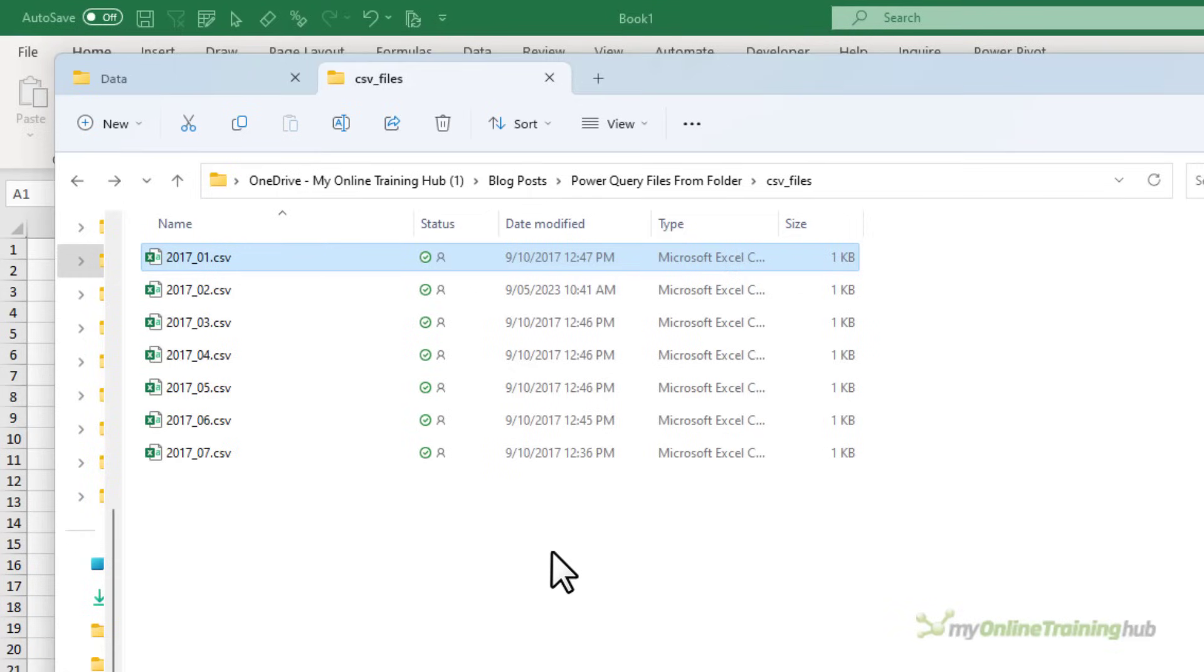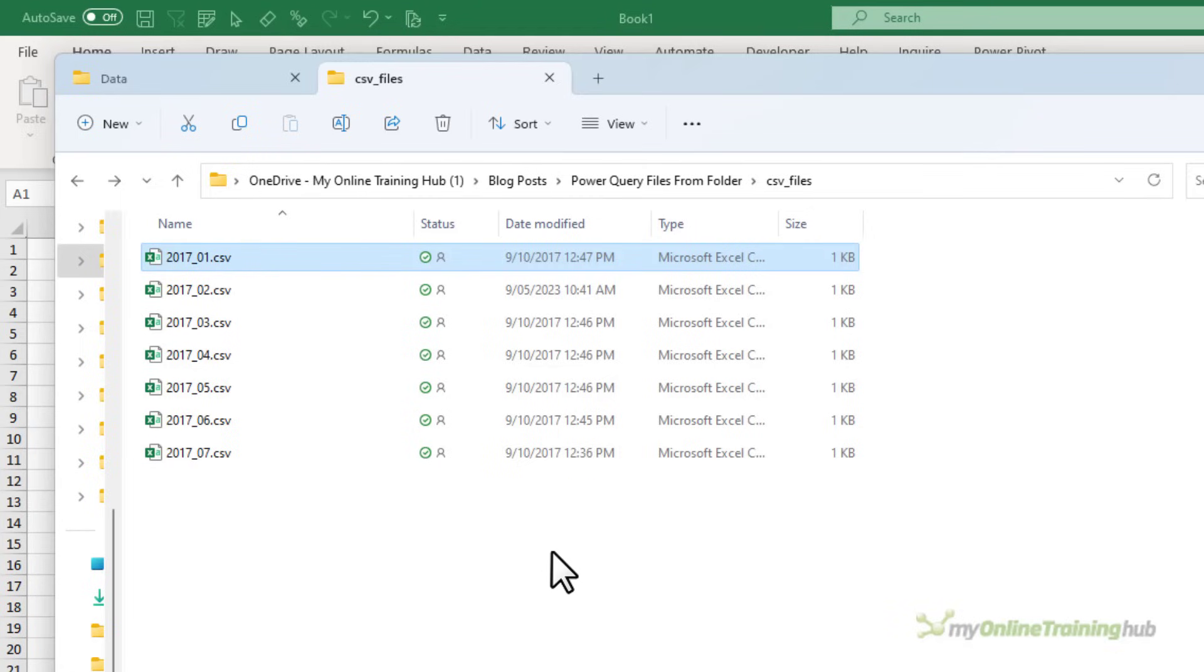In the folder here, you can see I have seven CSV files. By the way, you can also get text files and Excel files from a folder, which we'll look at later. Now, I recommend that the folder only contains the files that you want to consolidate. That said, you can pick and choose the files you want to import. It's just safer and cleaner to keep the folder dedicated to your source data files. Trust me.